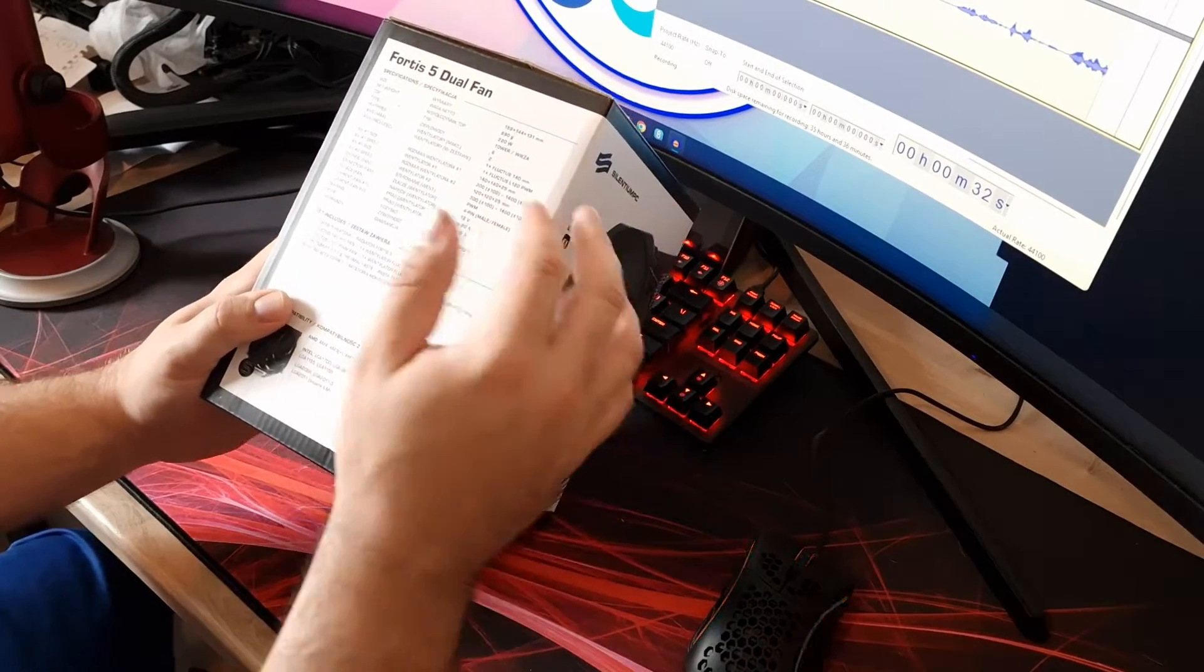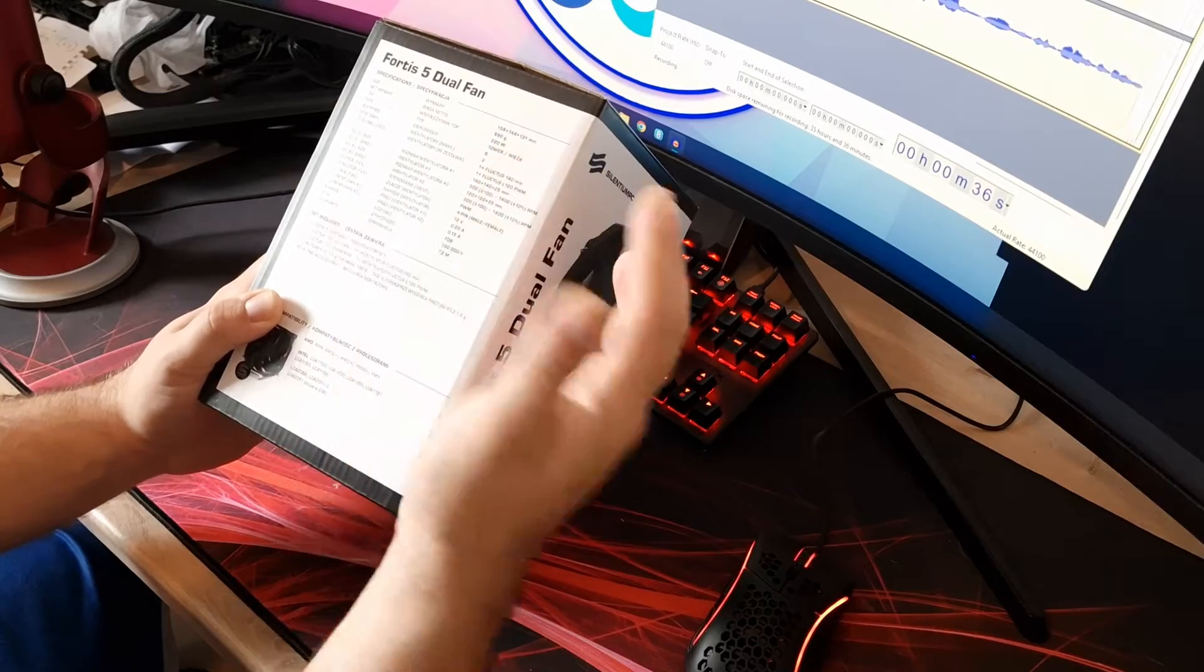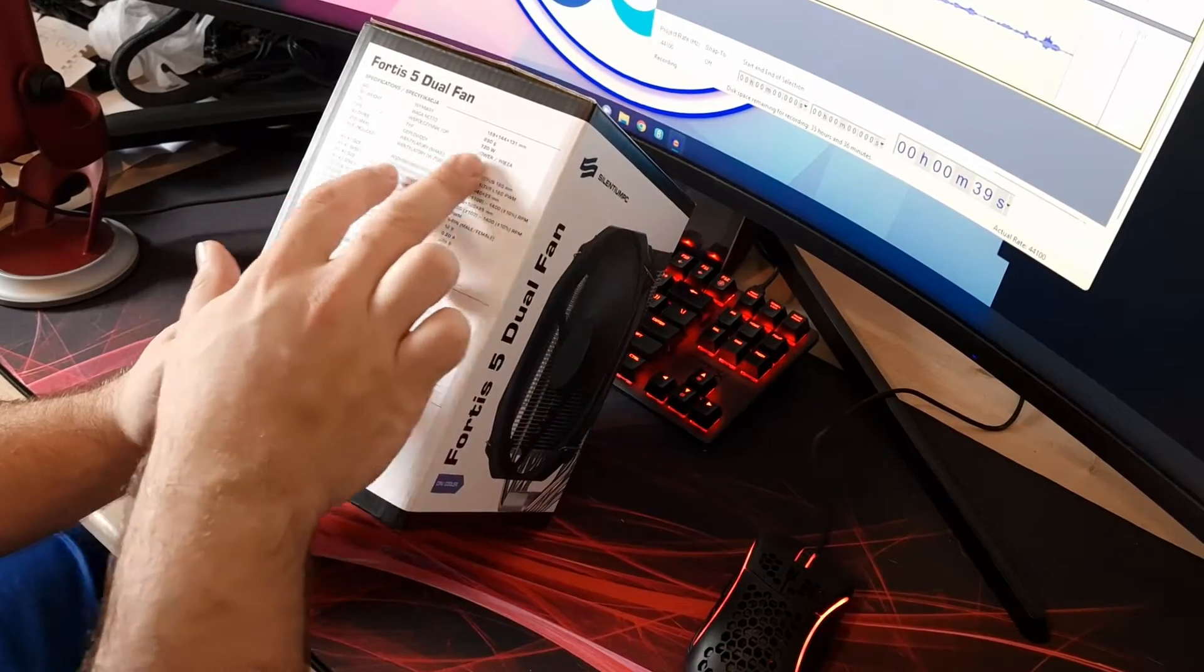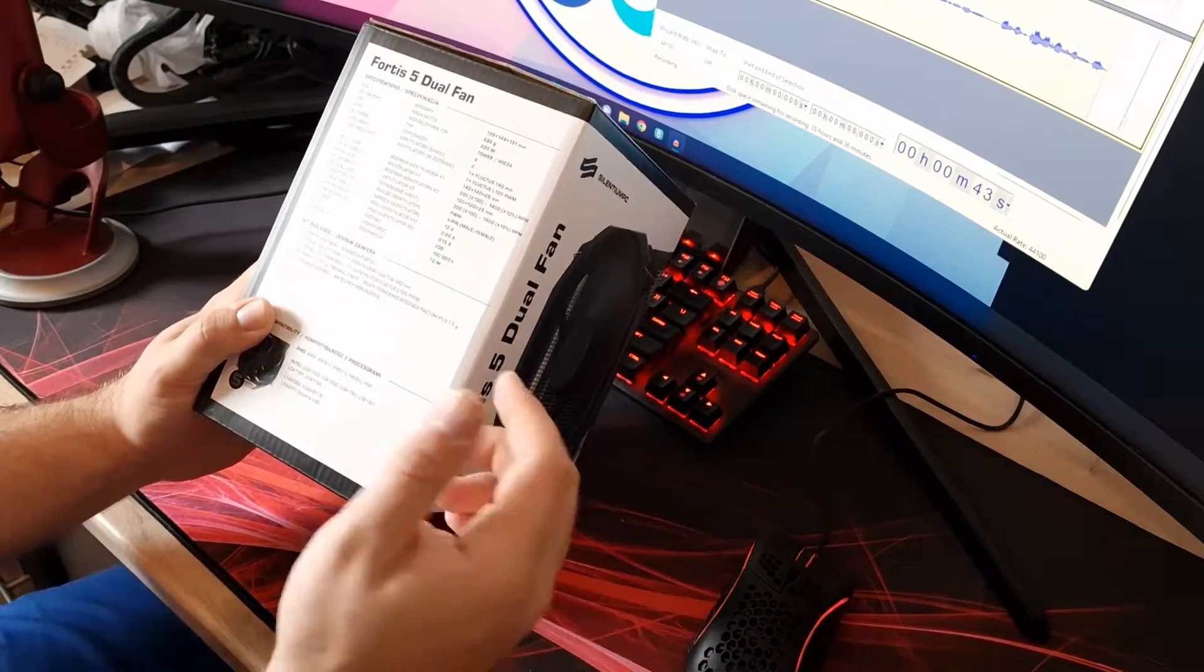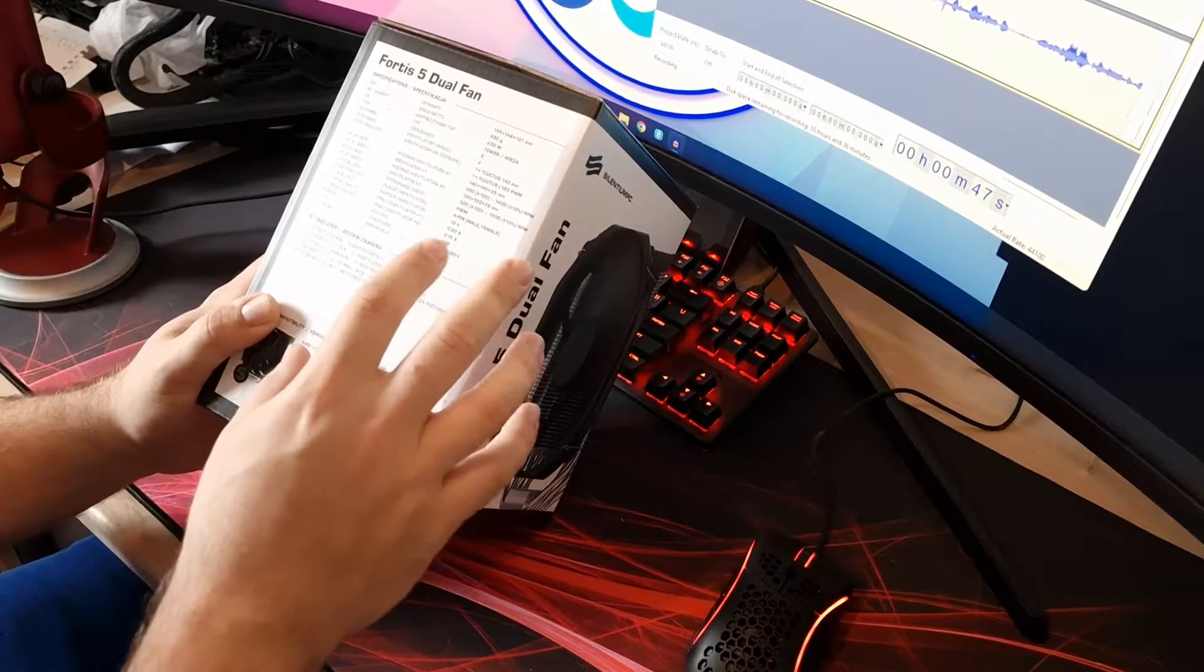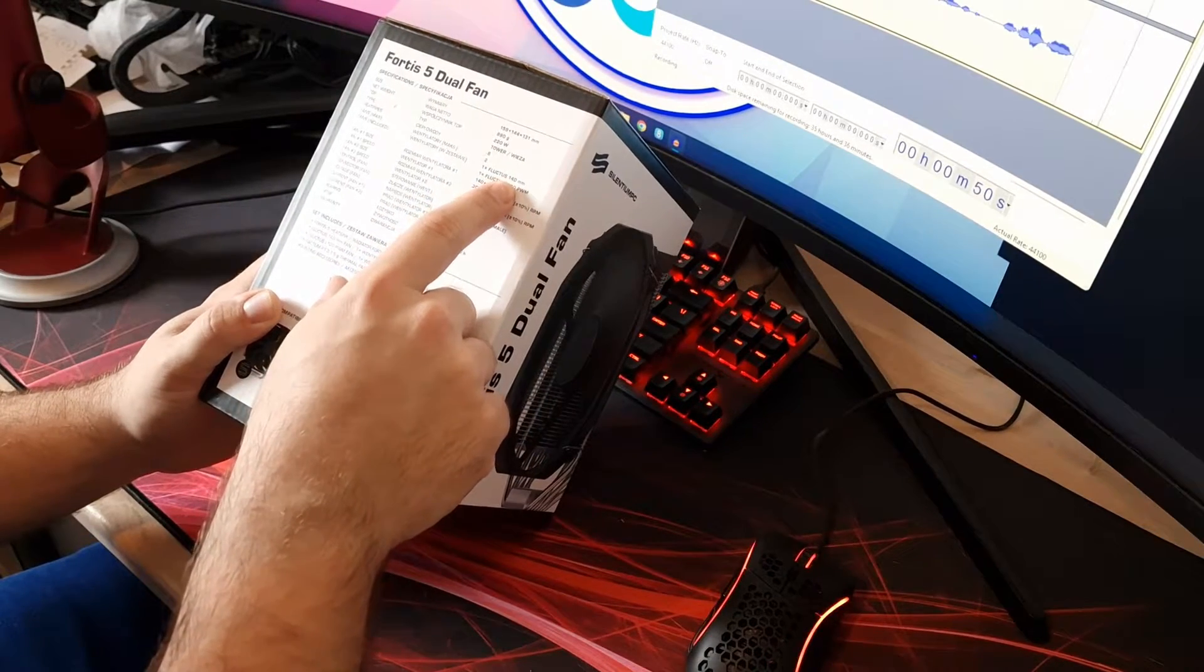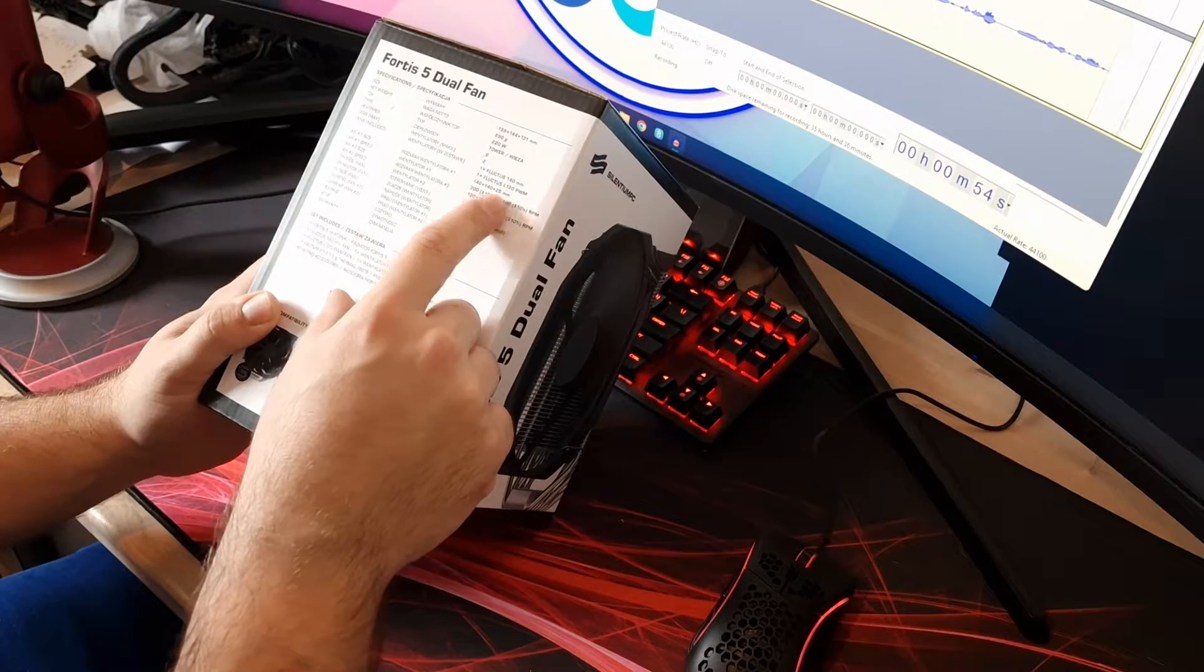So the specs itself is 159 by 144 by 131 if you want to know that to fit in your case. I don't really need to know about the weight of it. It's 220 watts it's rated for on the TDP, and so we'll see how well it does on the 5900X.